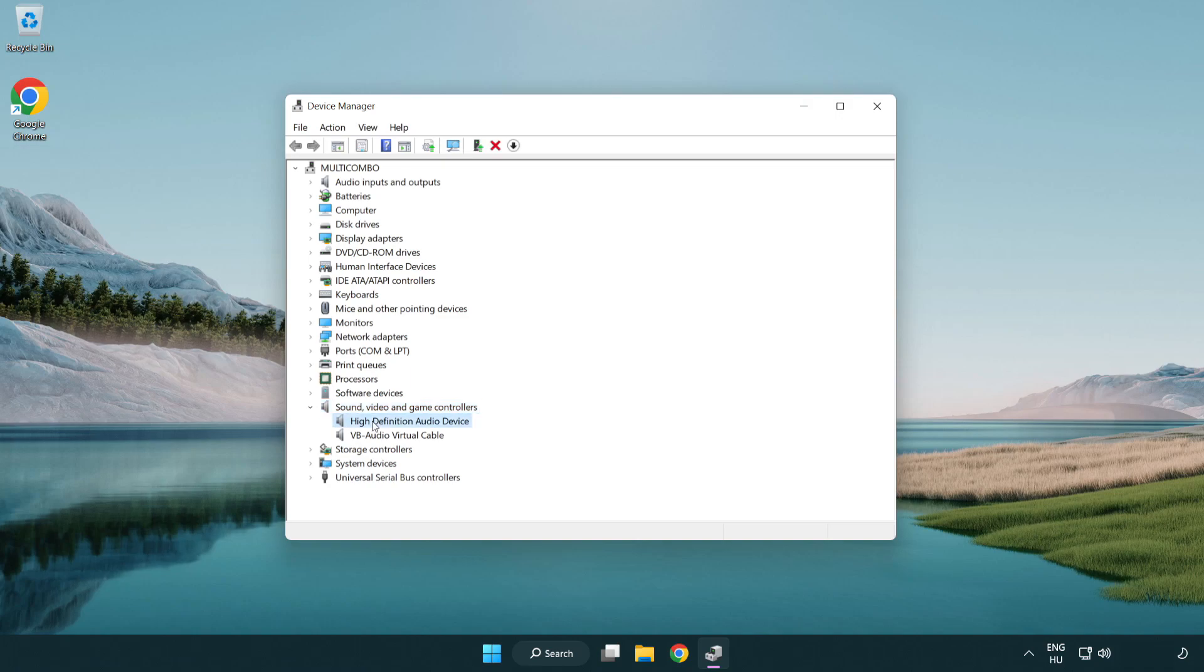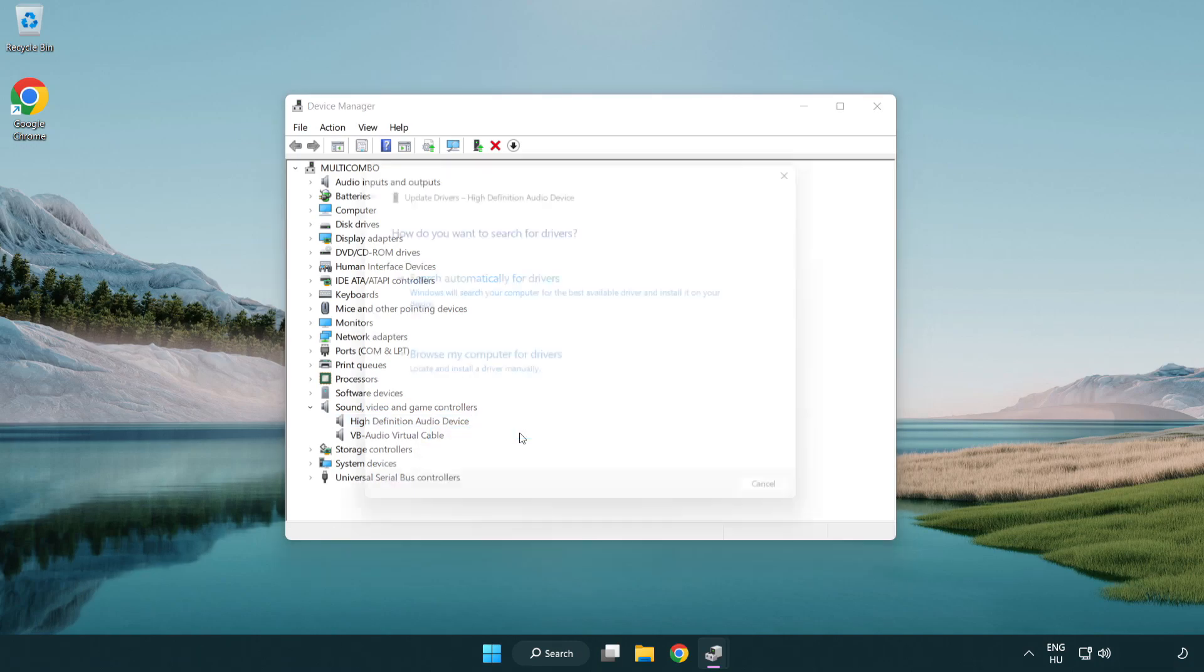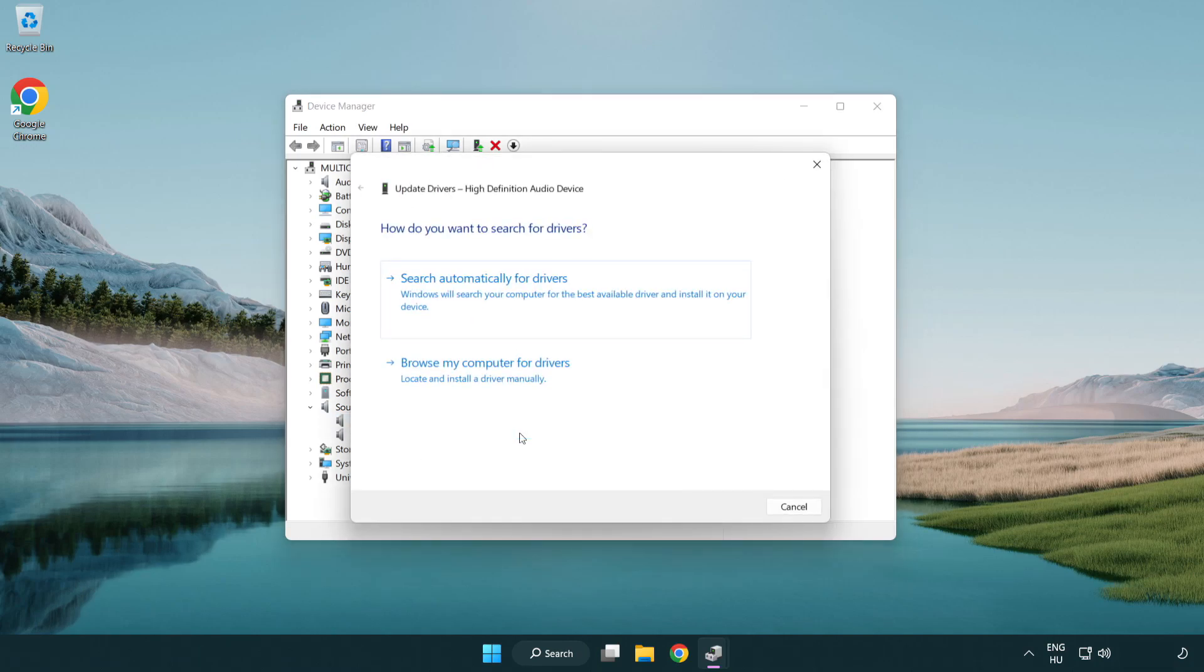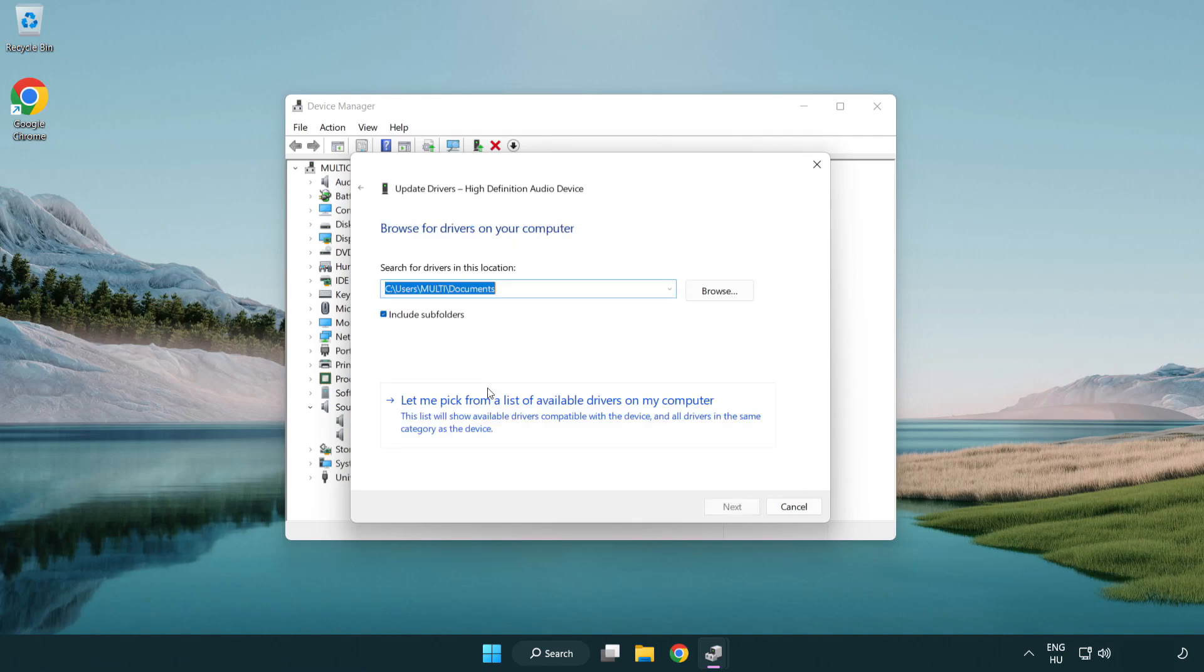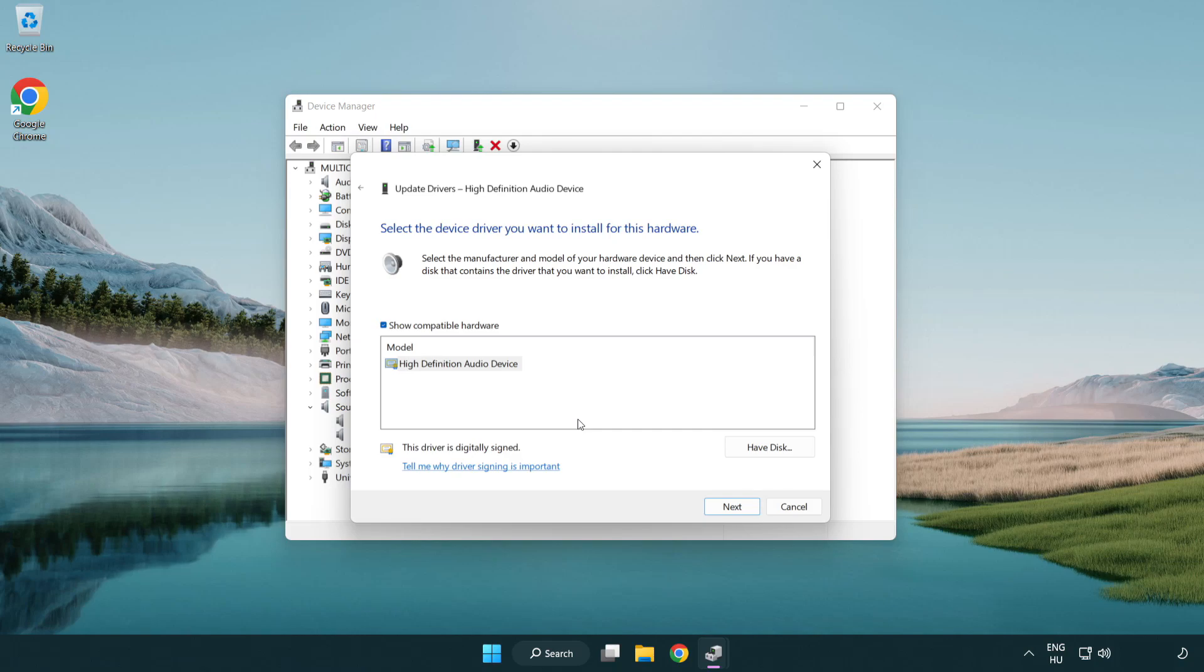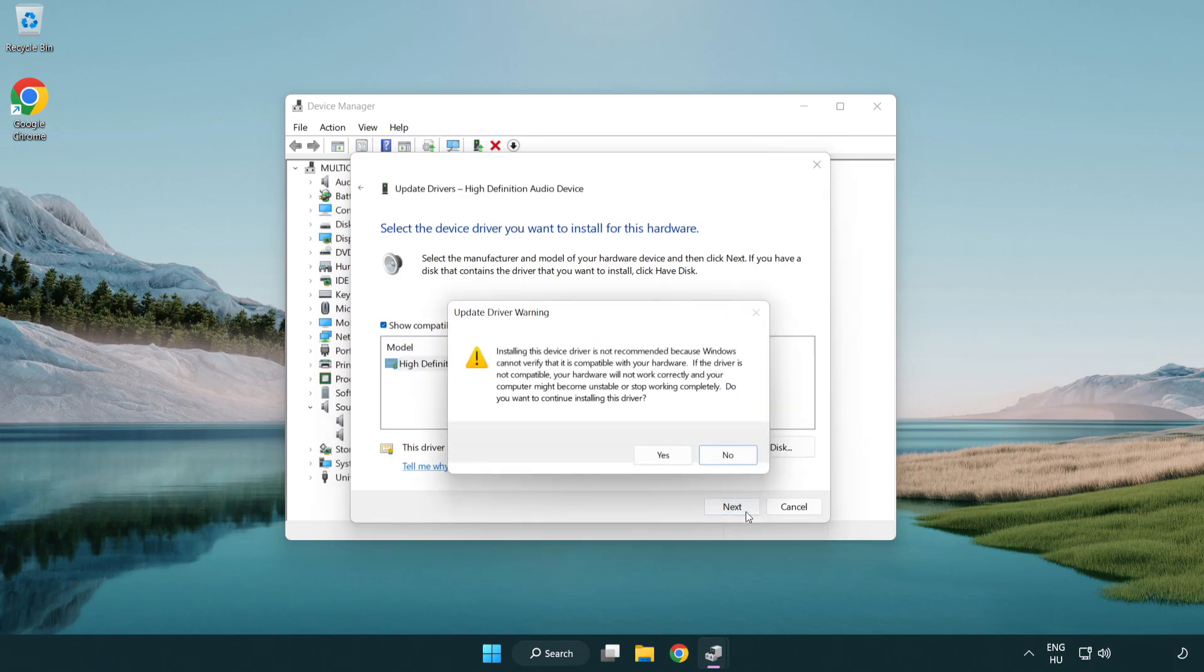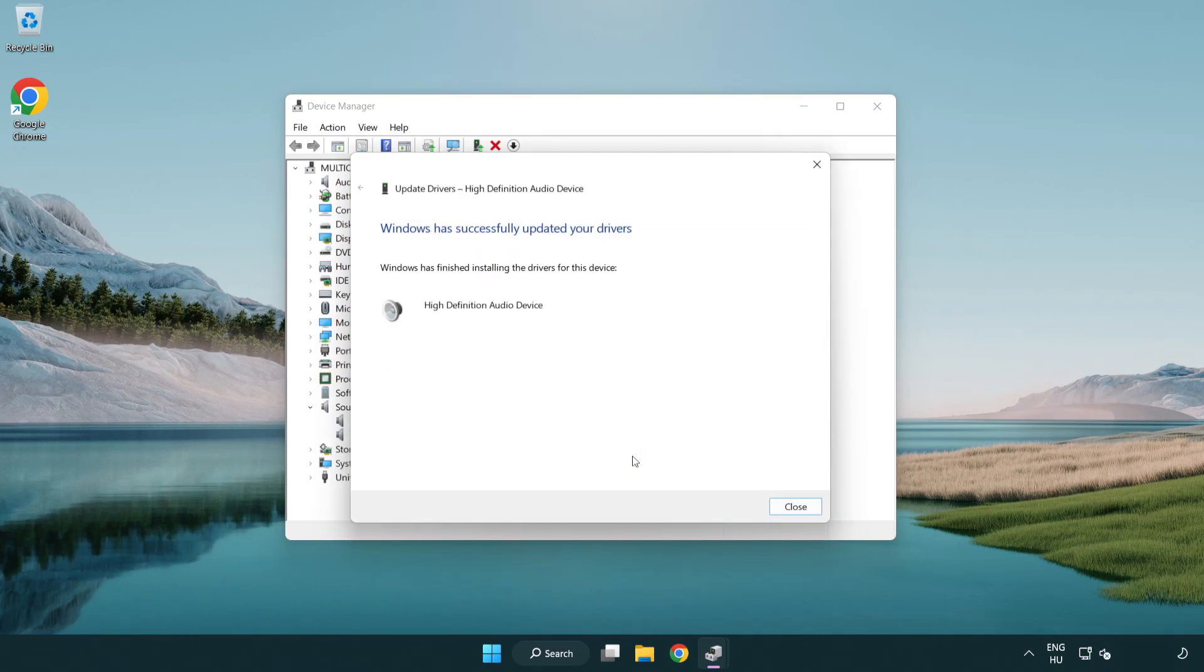Right click your used audio device and update driver. Click browse my computer for drivers. Let me pick from a list of available drivers on my computer. Click your used audio device and click next. Click yes. Click close.